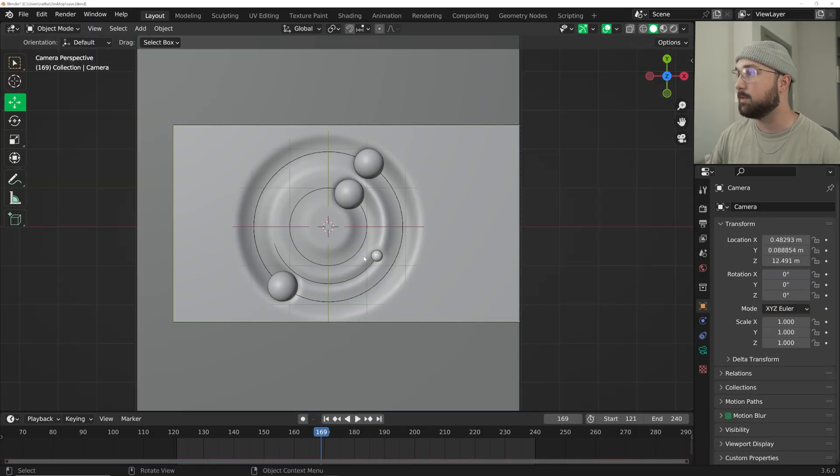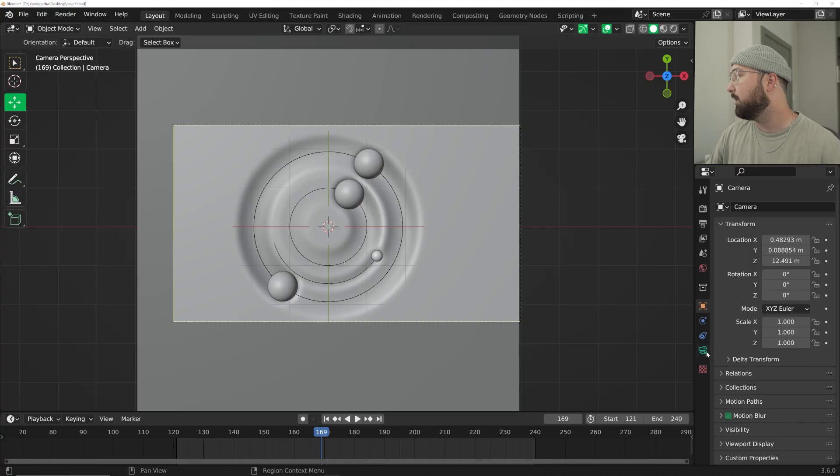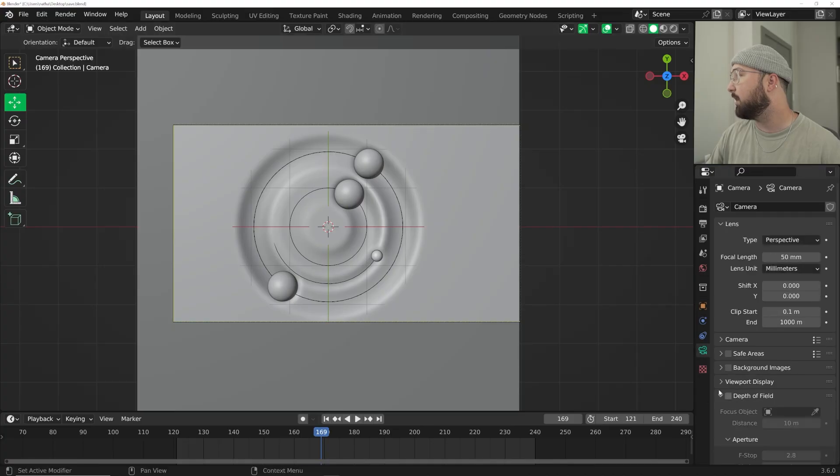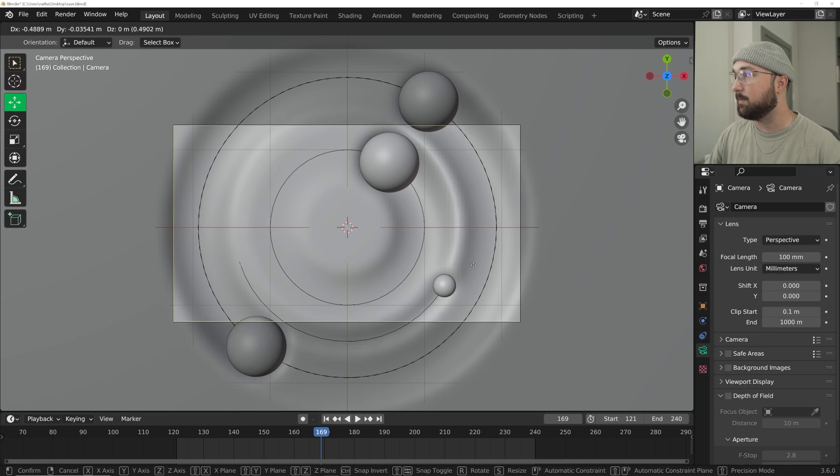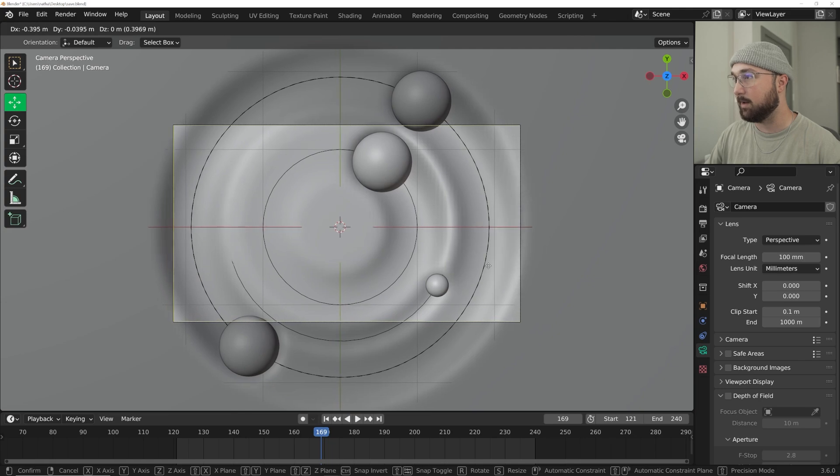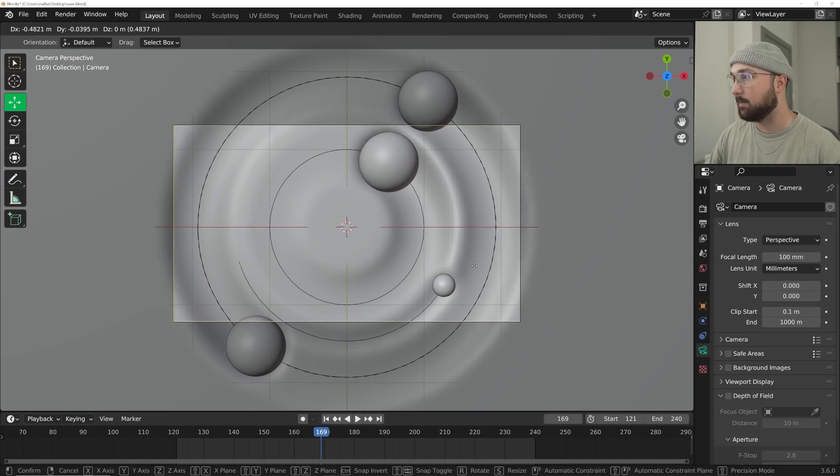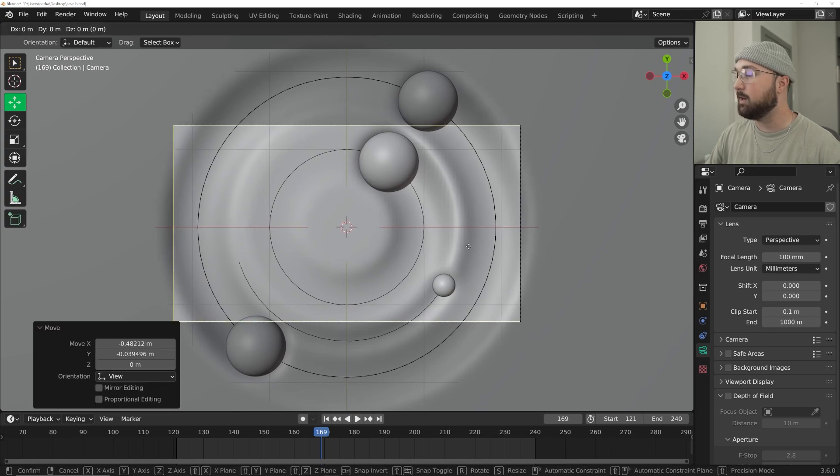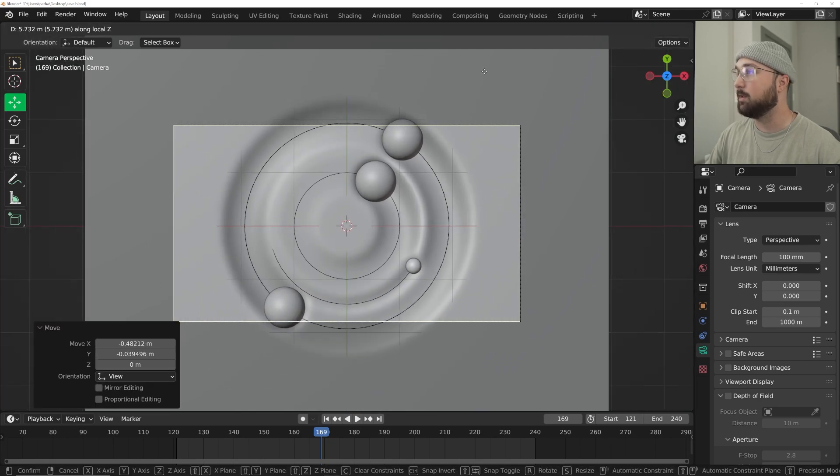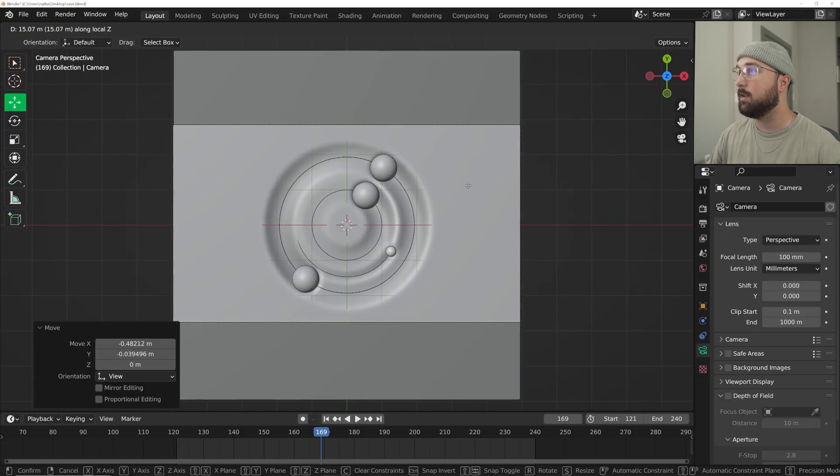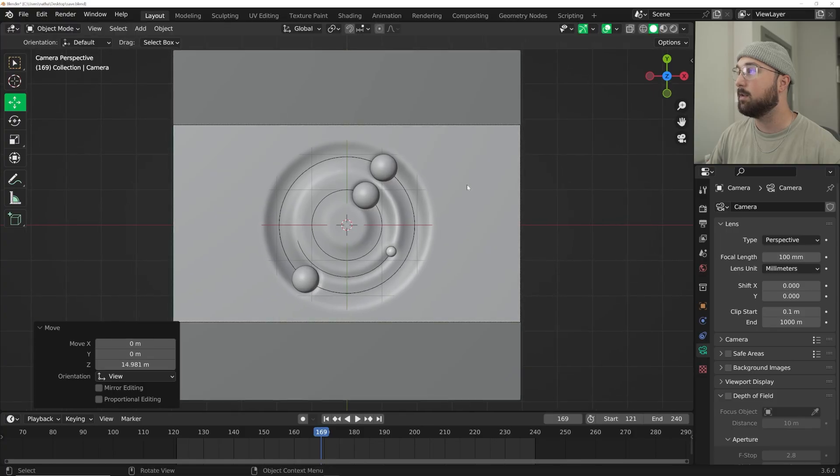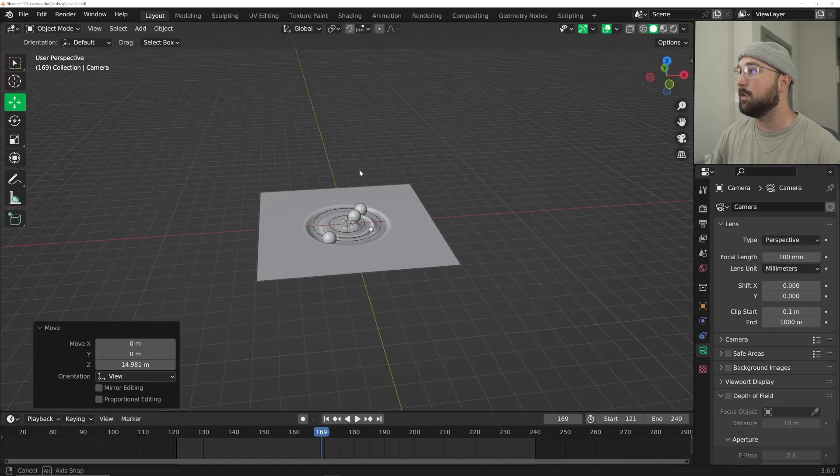I'm going to go ahead to the top, get my camera, Control+Alt+Zero to snap that to view. Then in my camera settings we're going to do 100 millimeters. That's really going to make it look nice and flat and cinematic. I'm gonna hit G middle click and zoom all the way out for a nice composition.